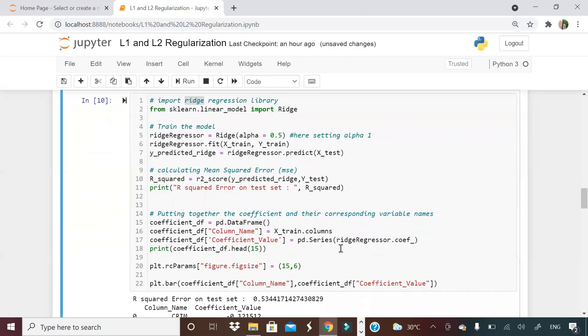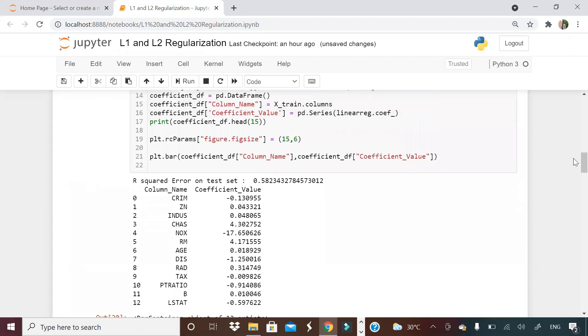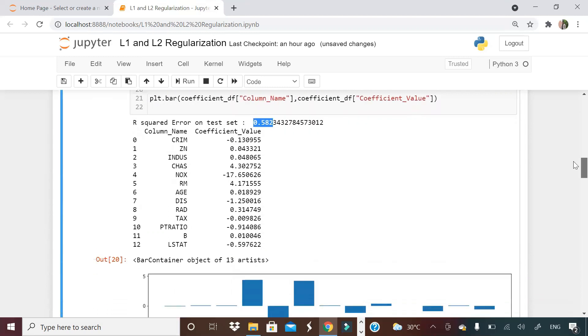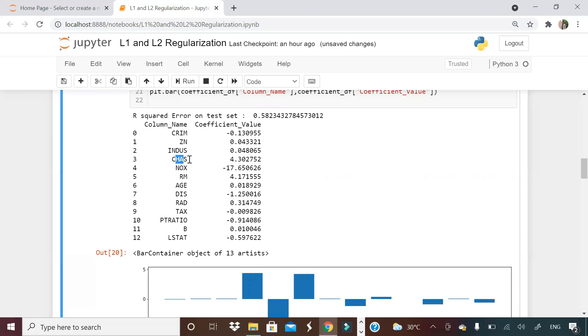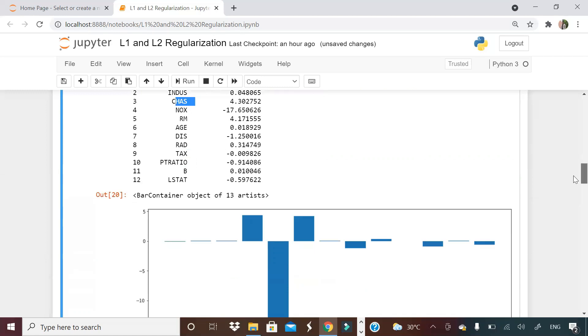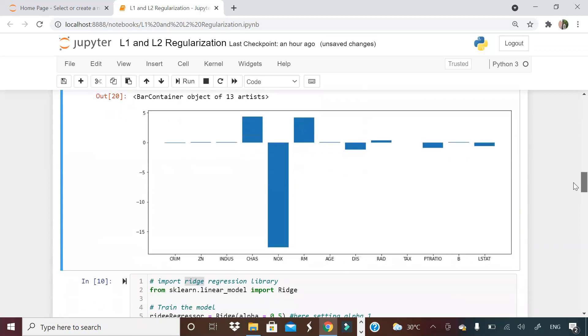If you see, the value of R-square I'm getting from the model is 58%. In this 58%, I'm getting various coefficient values. NOx is minus 17. This is a strong variable. RM is a strong variable. CHAS is a strong variable. These variables are kind of strong variables. This is a simple linear regression.